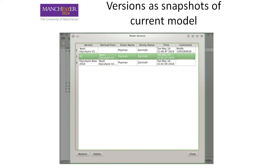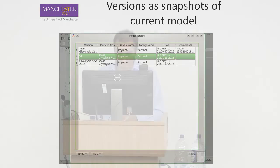By clicking Browse you will get a window showing stored versions, where you can restore or delete a version. The versioning table keeps the version name, the parent version that was created before it, the person who did the versioning, the time, and comments. Versioning files will also be stored in the combined archive, like a COPASI file in a combined archive.